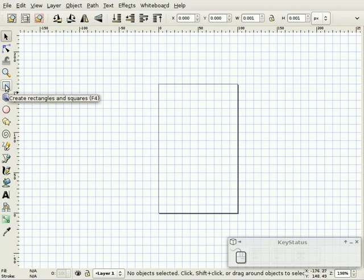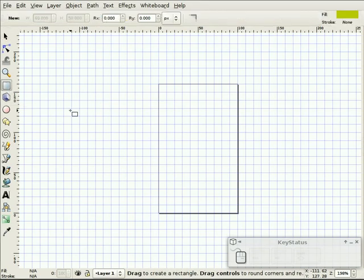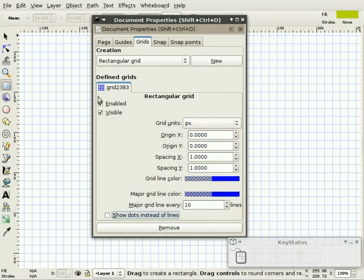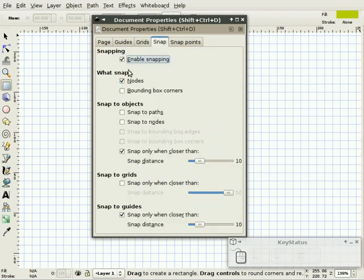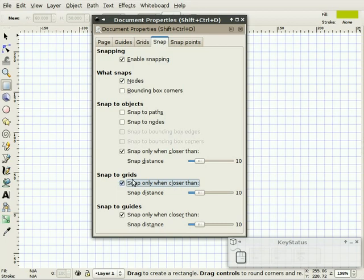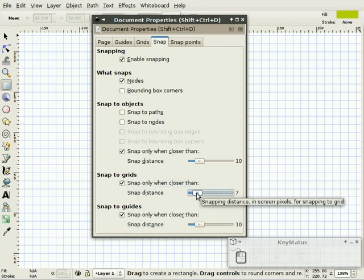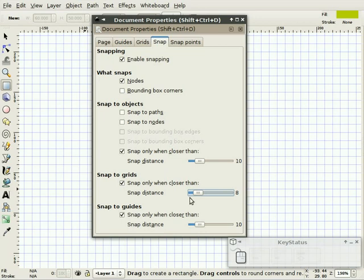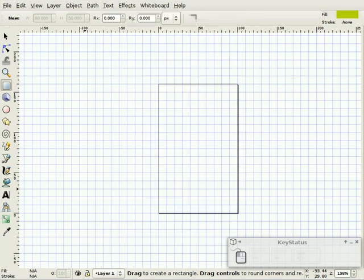On the document properties dialog, you should also go to the Snap tab and select Snap to Grids. It says snap only when closer than, and you give a snap distance. Find something like 8. Now this is in screen pixels, so it depends on what zoom level you're at as far as how well it's going to snap. Basically something like 8 will work for this, but you can play with those numbers to get it working the way you want.